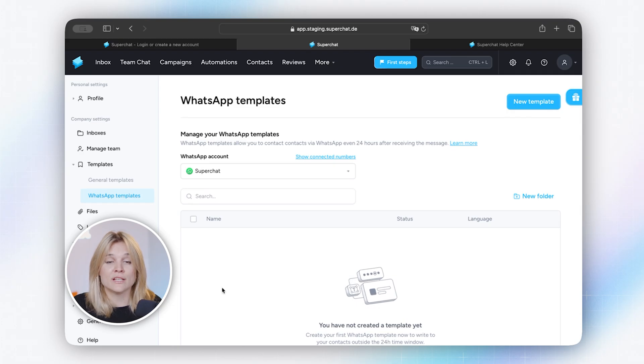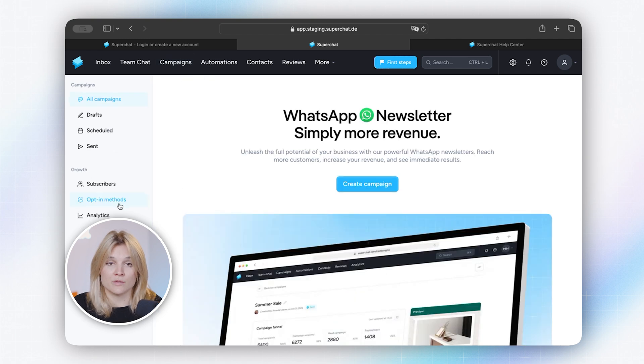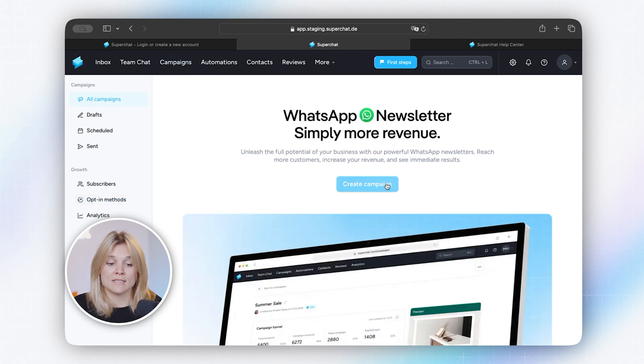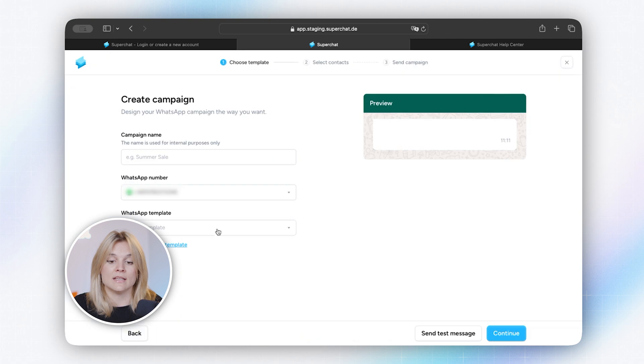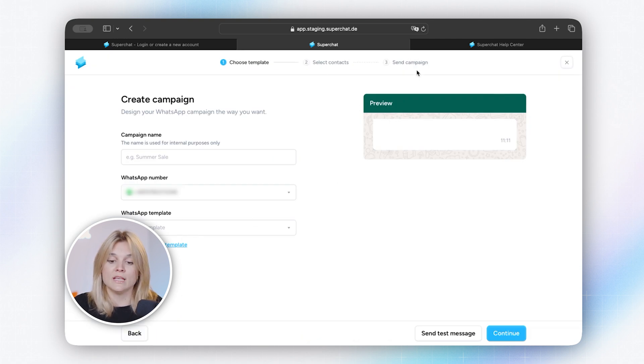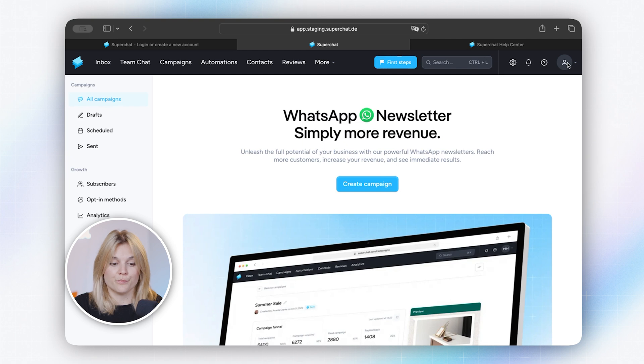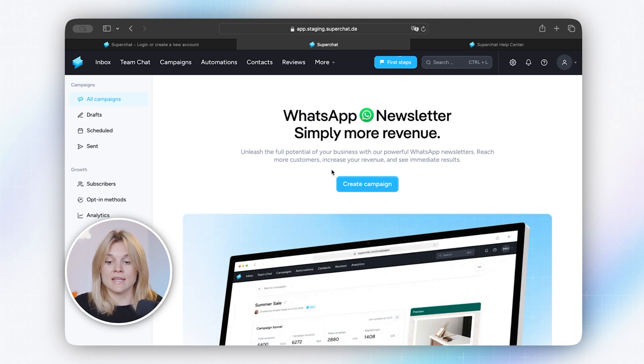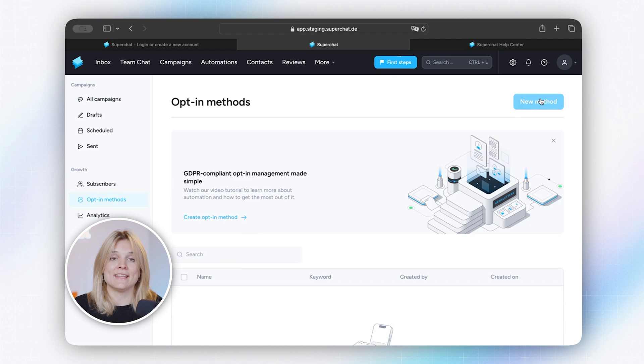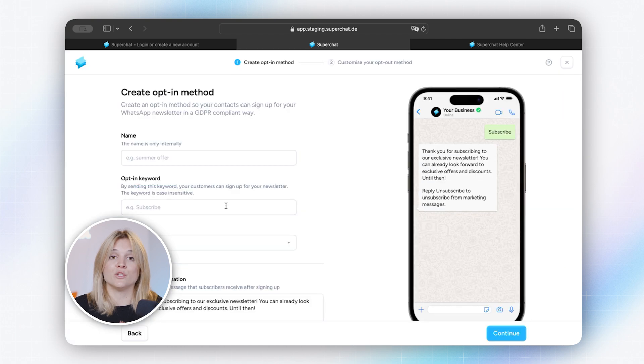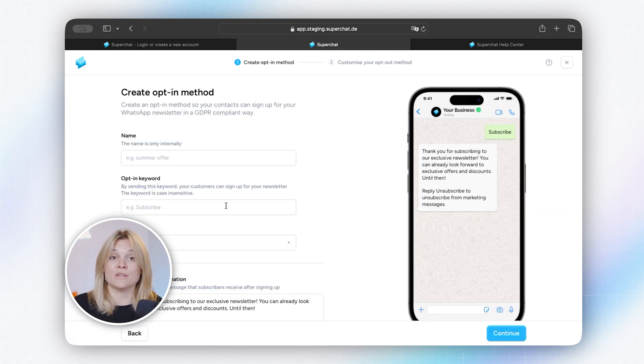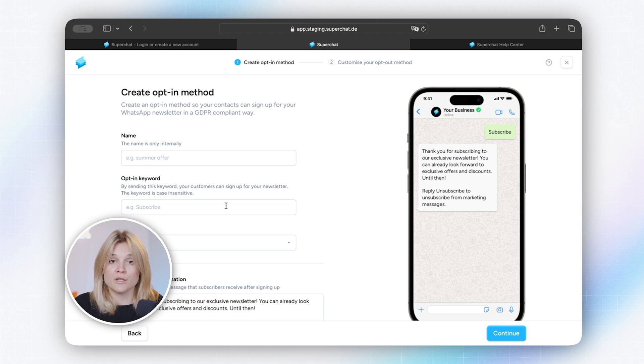The last thing that I want to show in this short video is the opt-in method, because this is essential if you do anything marketing related. In the black header it says campaigns and then you click on opt-in method. Here in campaigns is where you create the campaign. So you first click on the template, then you select the contacts, and then you either schedule the campaign or you just send it out immediately. However, make sure you have the opt-in from your customers so they do expect that newsletter from you. On the left side it says opt-in methods and then new method. Meta guidelines say that you must have the opt-in from a customer if you want to send out anything marketing related. So you can create your own opt-in method in here.